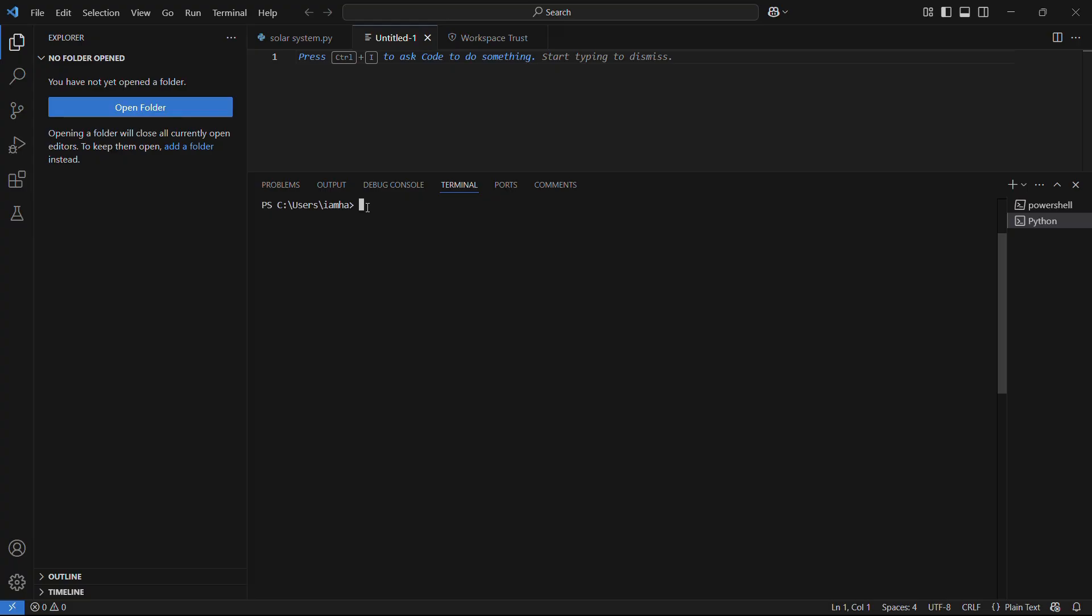If you want to install the FastAPI library, what you're going to need to do is head on to the terminal of your VS Code and type in the following command: pip install fastapi. This means we'll be using the pip module to install the FastAPI library.